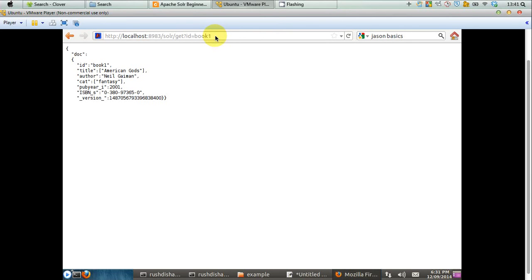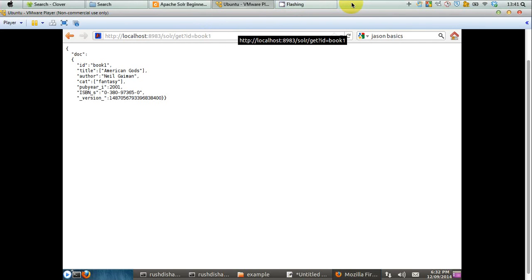So this is how actually you can send or post JSON data to Solr and request Solr to index that particular data. I hope that helps. If you have benefited from this tutorial, please press like. And if you want to get more updates on Solr and other tutorials in the TechTutorial channel, please subscribe. Thank you very much for watching.